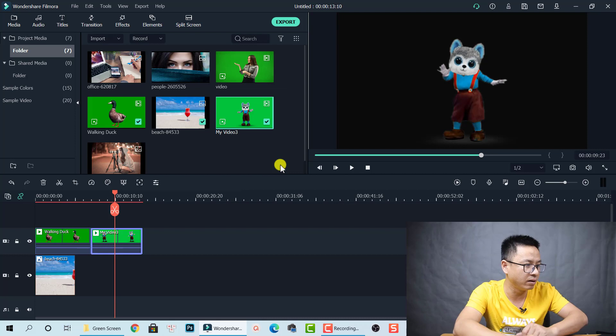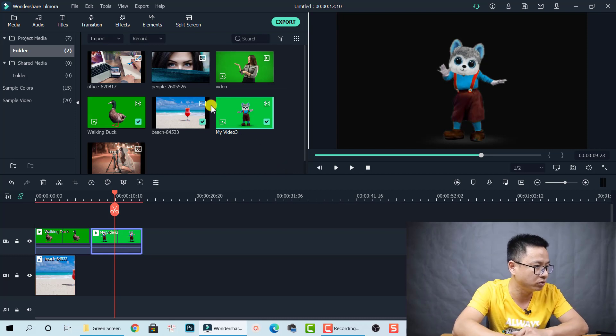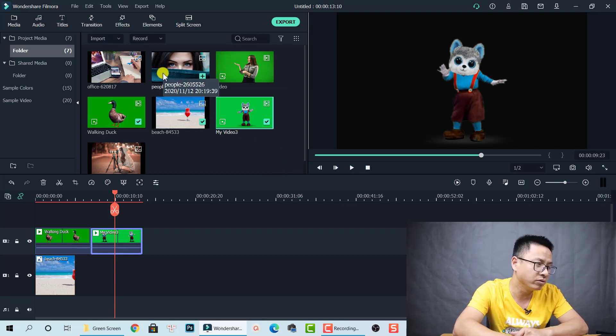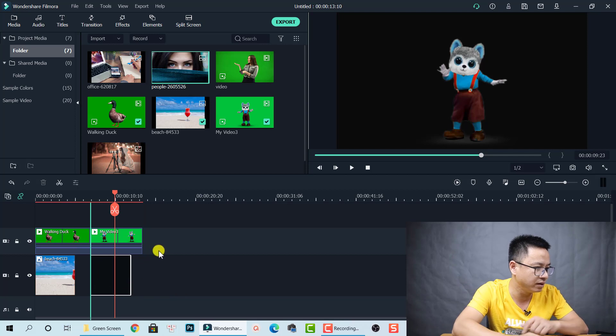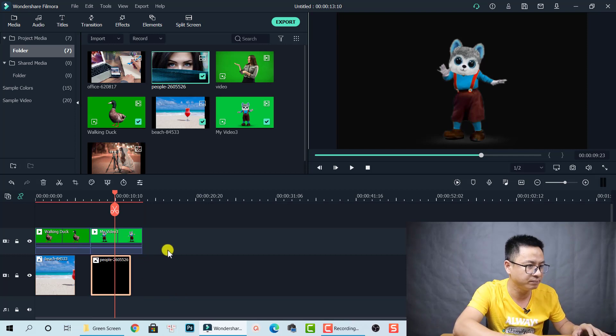Now let's put a background to double-check the result — a beautiful scene. The cat looks great!